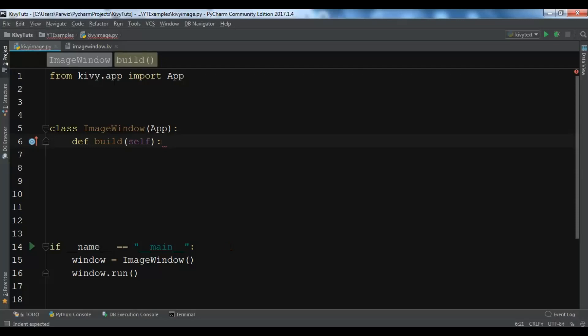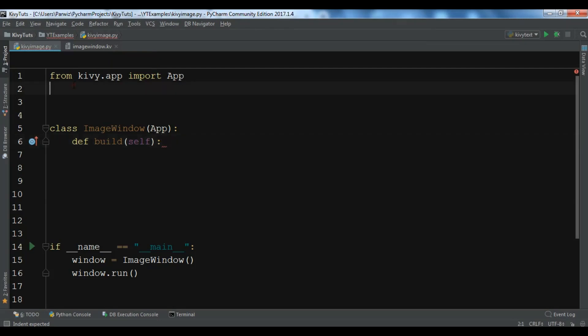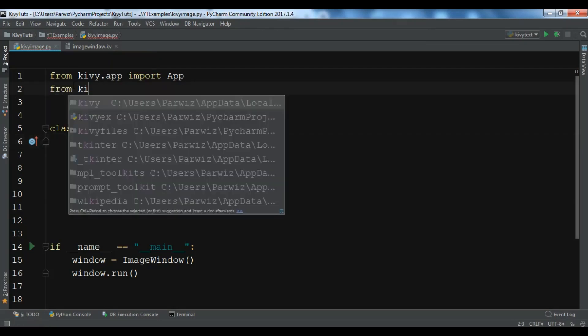In this tutorial video we are going to learn how you can add images to your Kivy application. We will do this by two ways: the first way is using the class, and the second way is using the Kivy file.